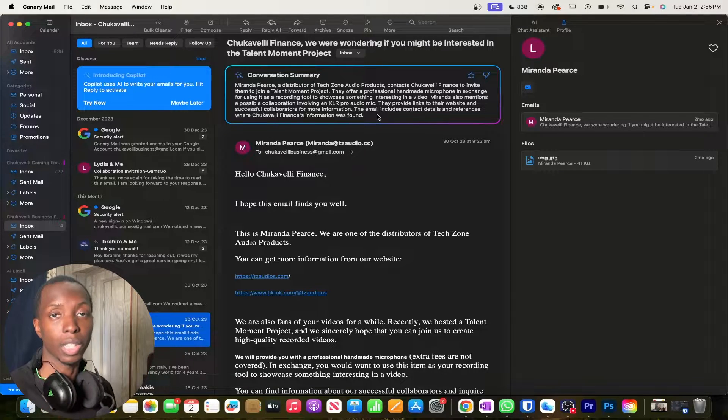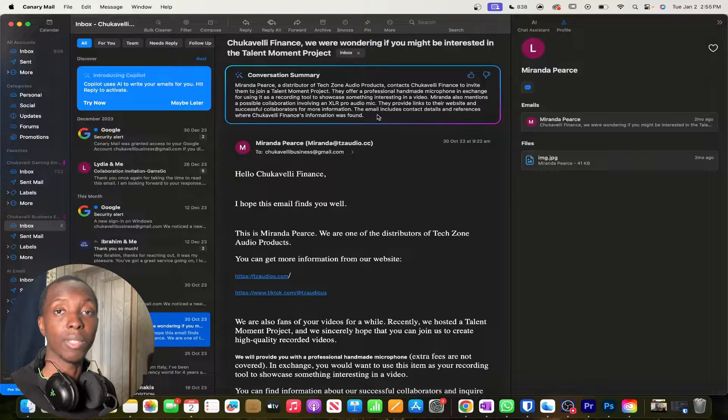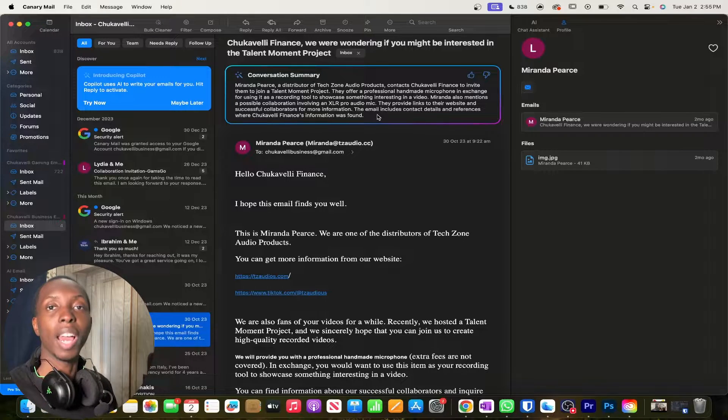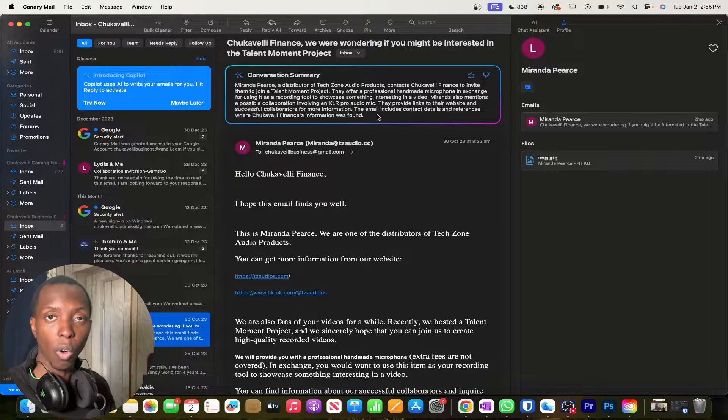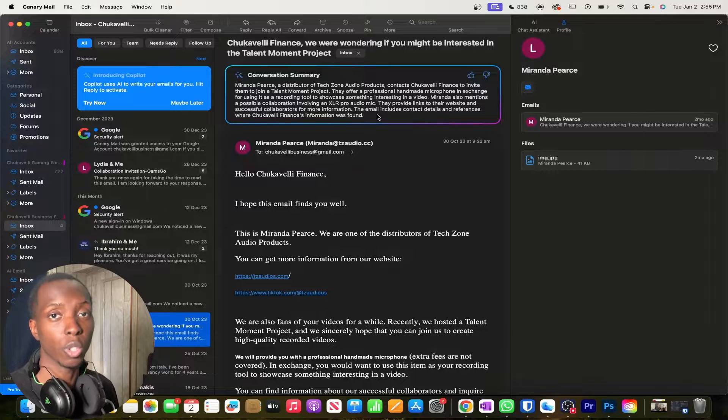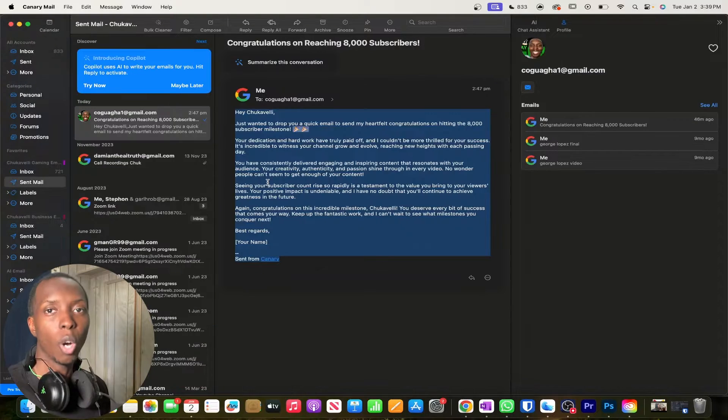What I would love for them to add is a voice function so that it can just say all that to me, kind of like Siri, rather than me having to read it every single time. But I'm sure as we evolve with AI that that will be in the future. So I'm looking forward to it.